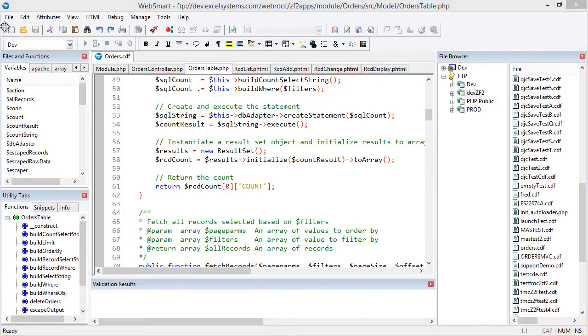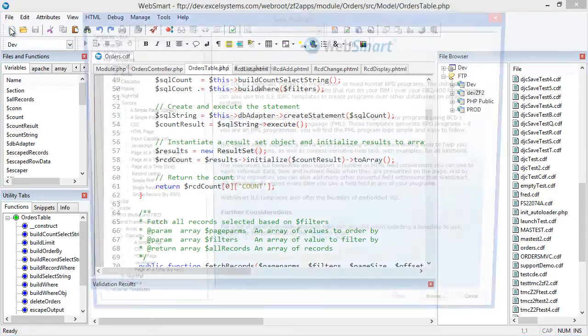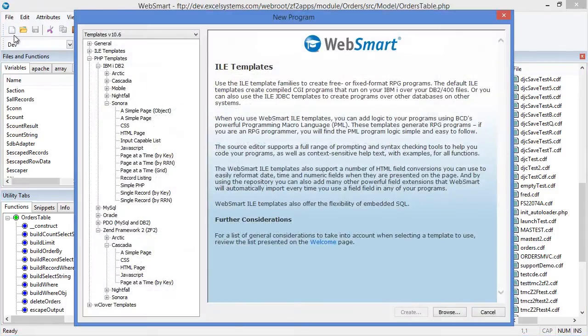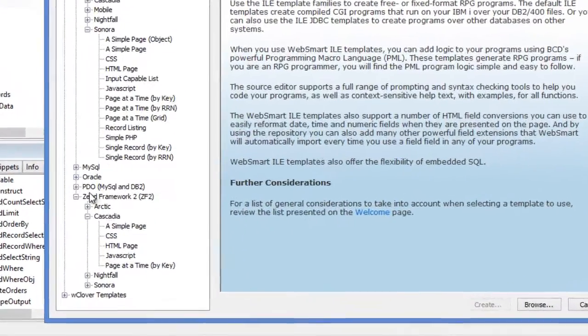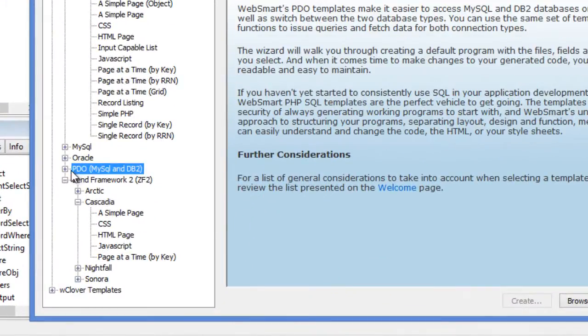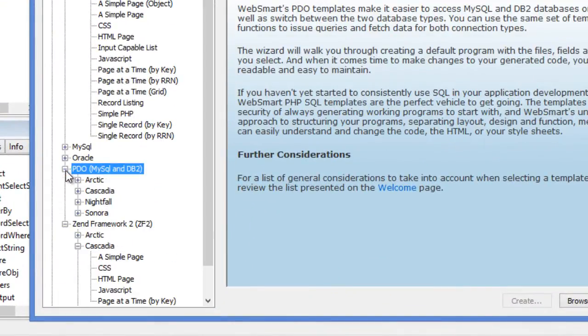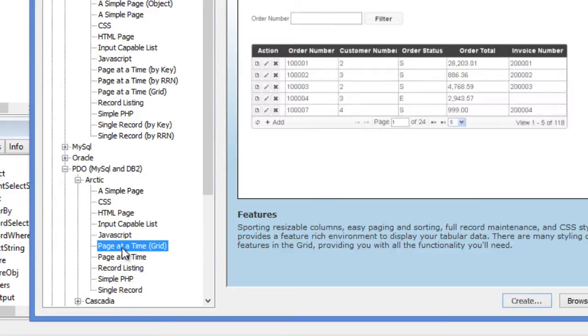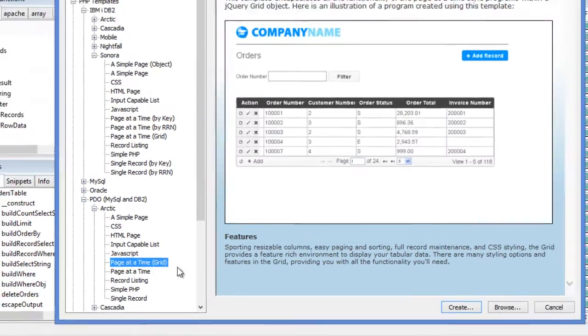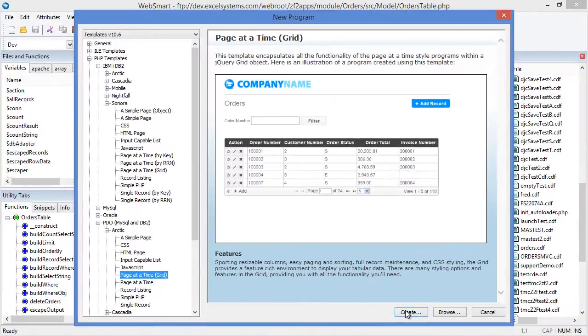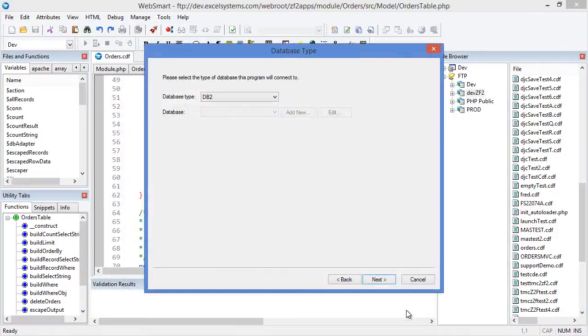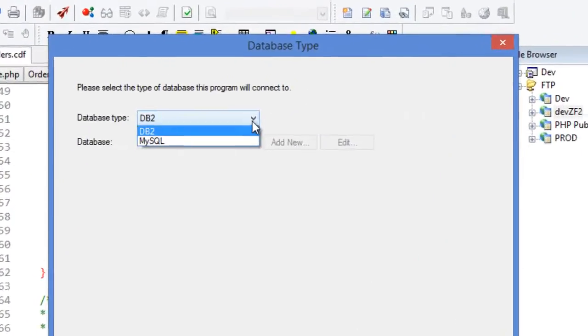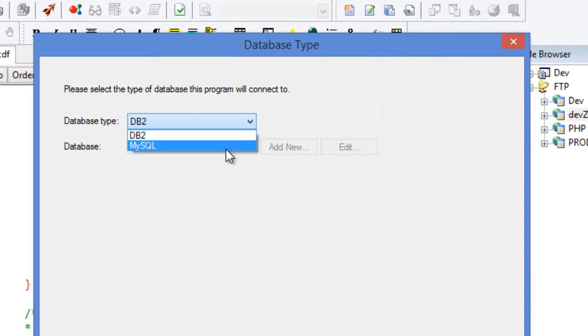WebSmart's new PHP data object templates, commonly known by the PDO acronym, provide a database abstraction layer that makes it easier to access MySQL and IBM iDB2 data, or to switch an application from one database to another. They also provide implicit protection against SQL injection.